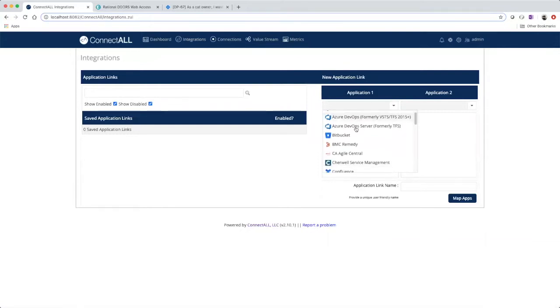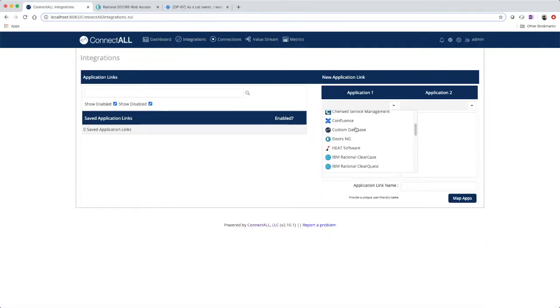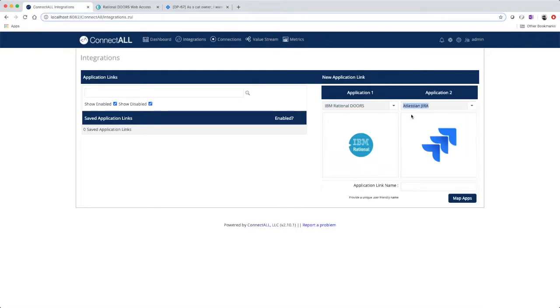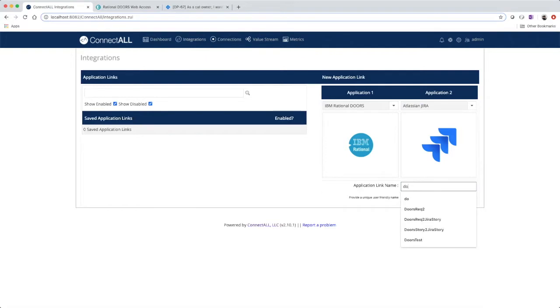Application one, IBM Rational DOORS, and application two, Atlassian JIRA. Provide an application link name.